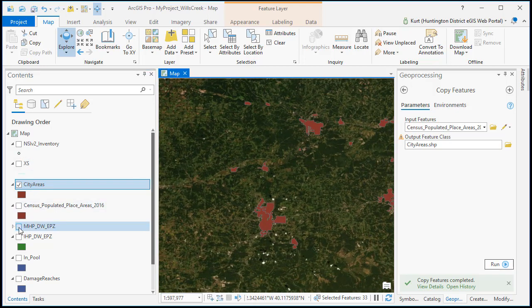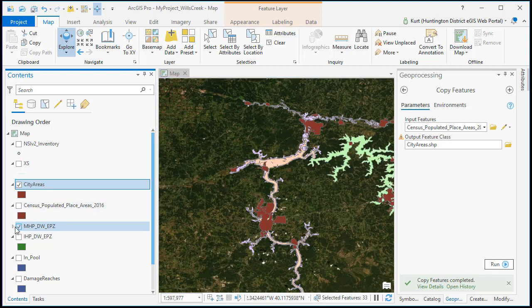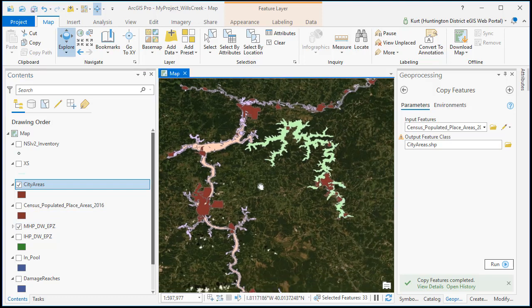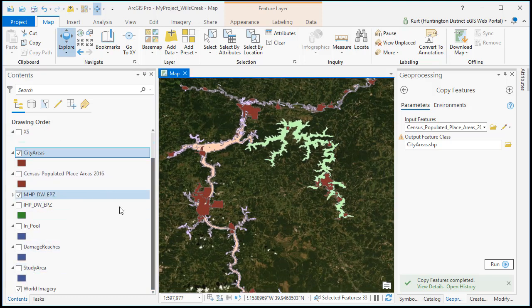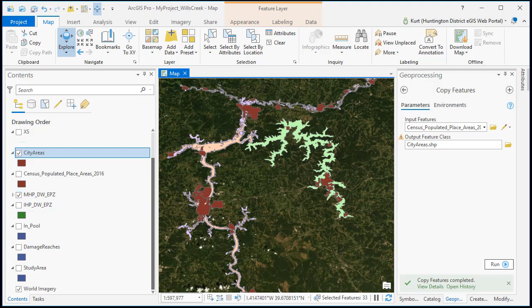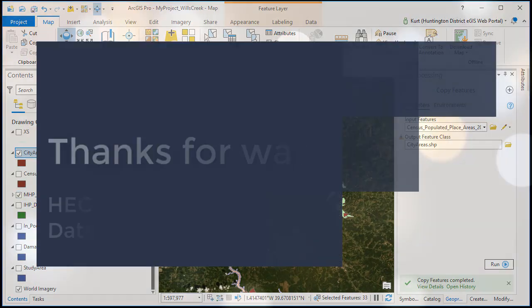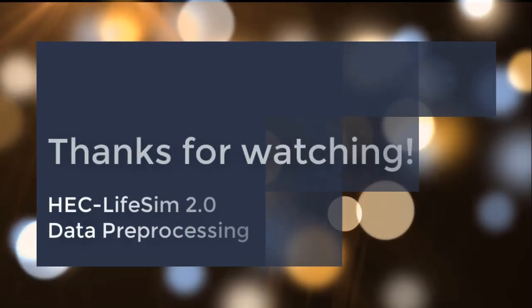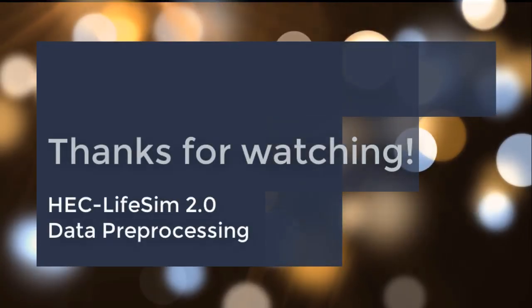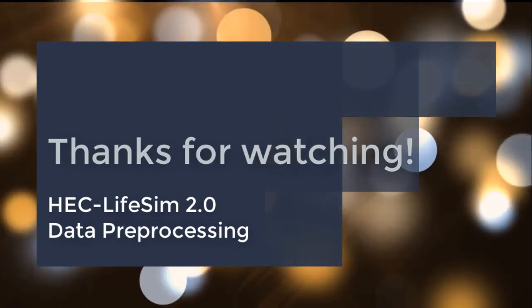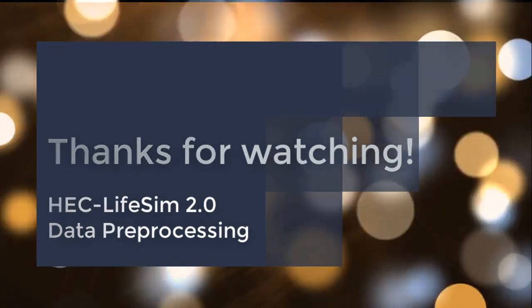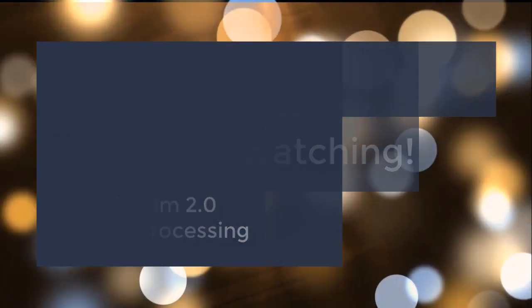So now we've got our city polygons. We've got our EPZs. We've got our damage reaches and our study area. And that's the main pieces we need to go ahead and run our life sim model. Thank you guys for listening and good luck on your models.